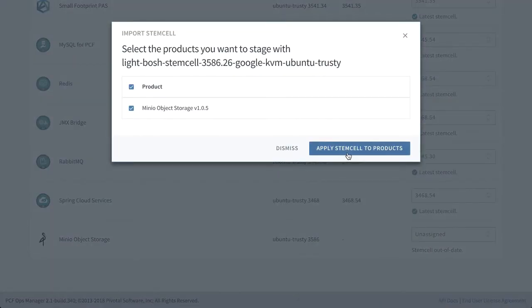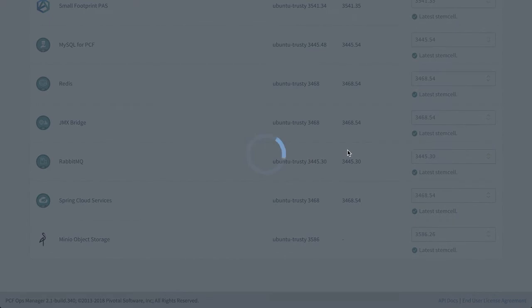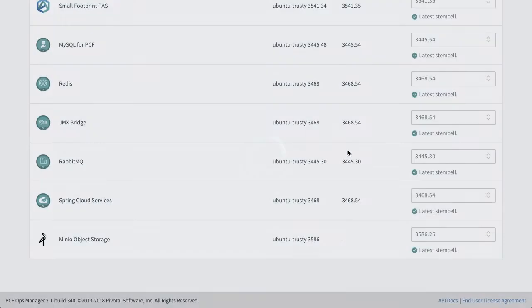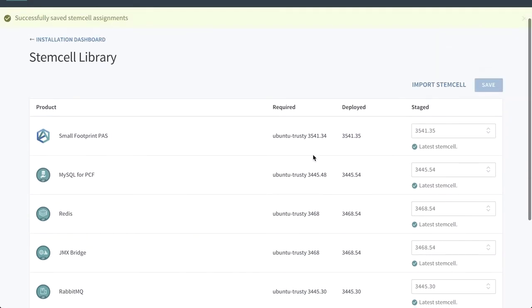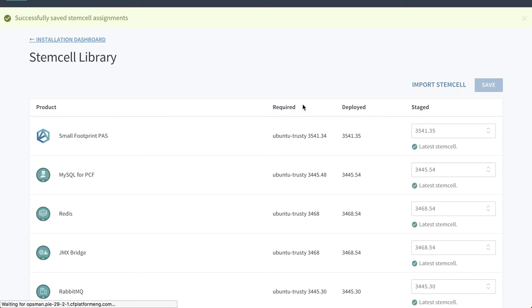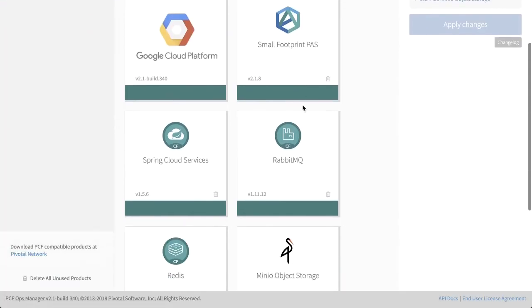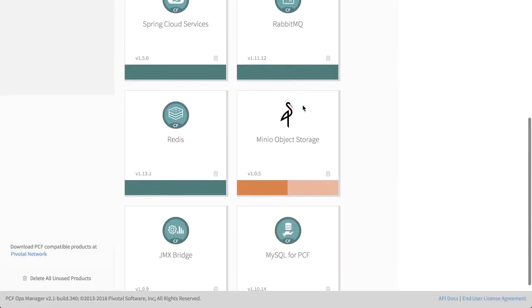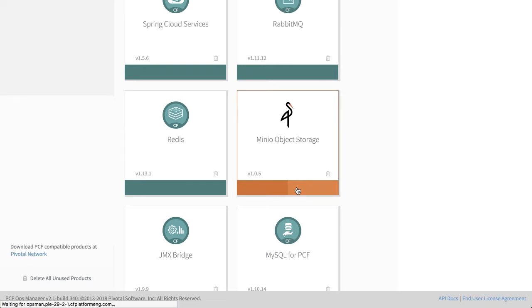We're going to apply the stem cell to the products, which is going to be Minio in this case. And we're now good to go, we'll go back to the installation dashboard, scroll down, we can see that we no longer have the missing stem cell warning. We see that it's orange because it's unconfigured, so we'll click into the tile.